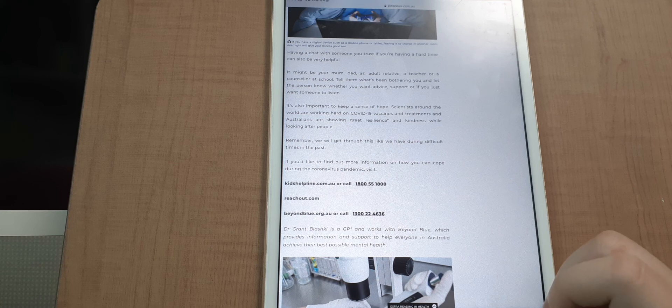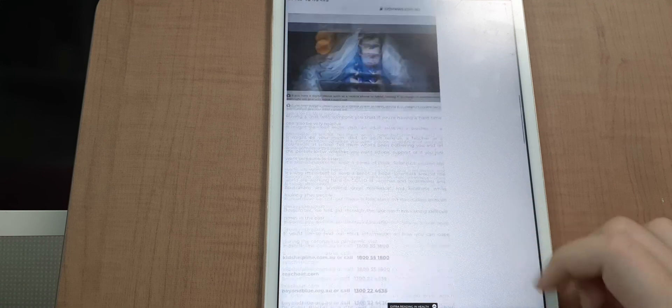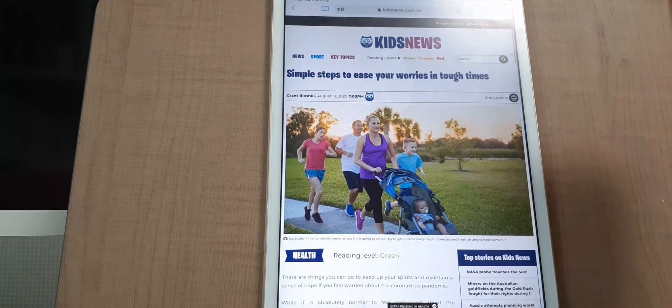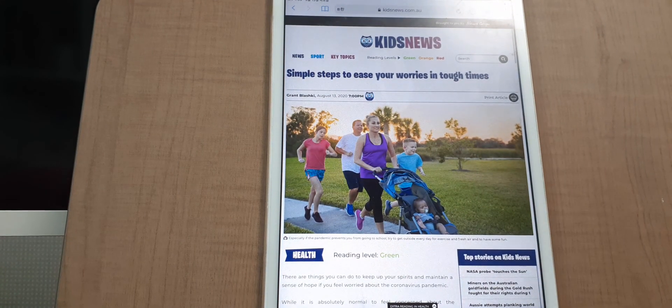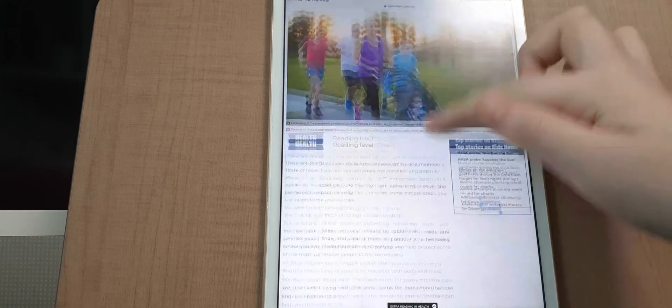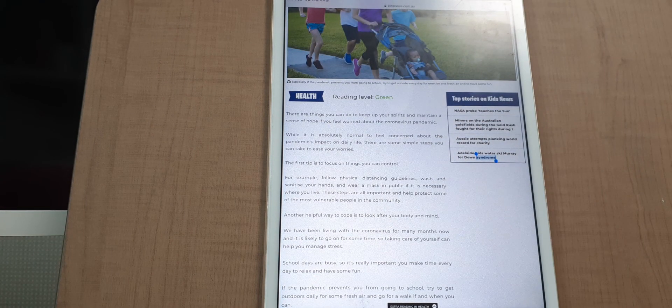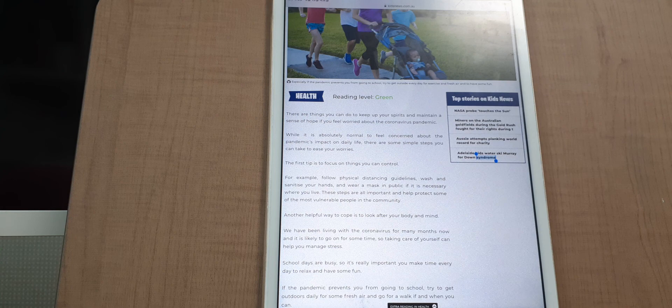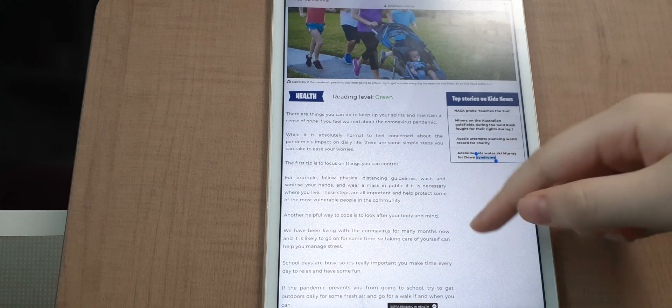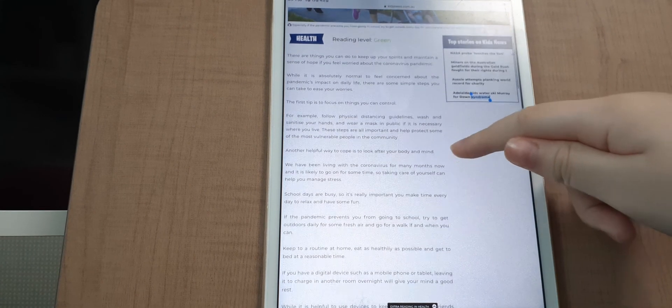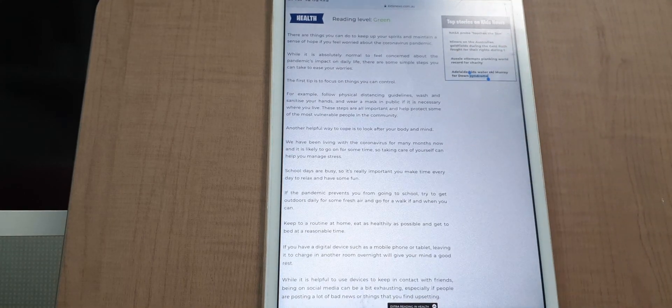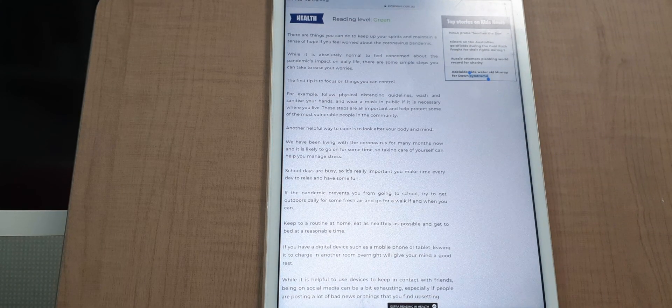If you would like to find out more information on how you can cope during the coronavirus pandemic, visit the website. My opinion is that this advice is really good because it can be really helpful.